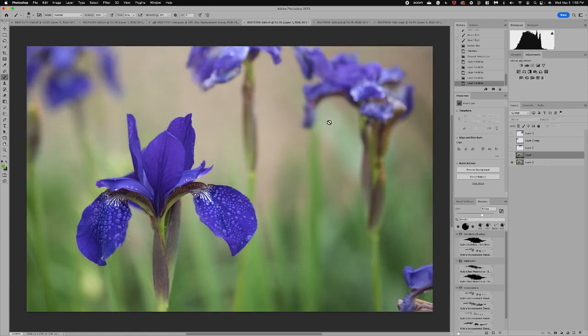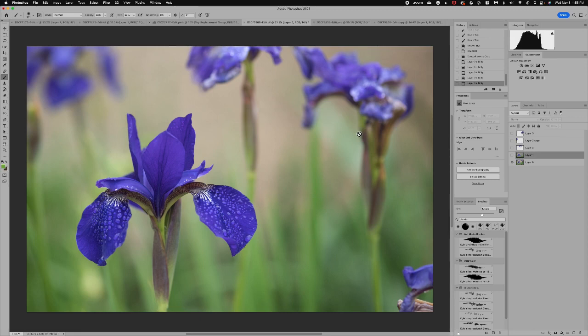So often when you have an image like this I just loved this iris but the background, the other irises were not very pretty and to me it's just very distracting and there are so many ways that you can deal with an image like this.